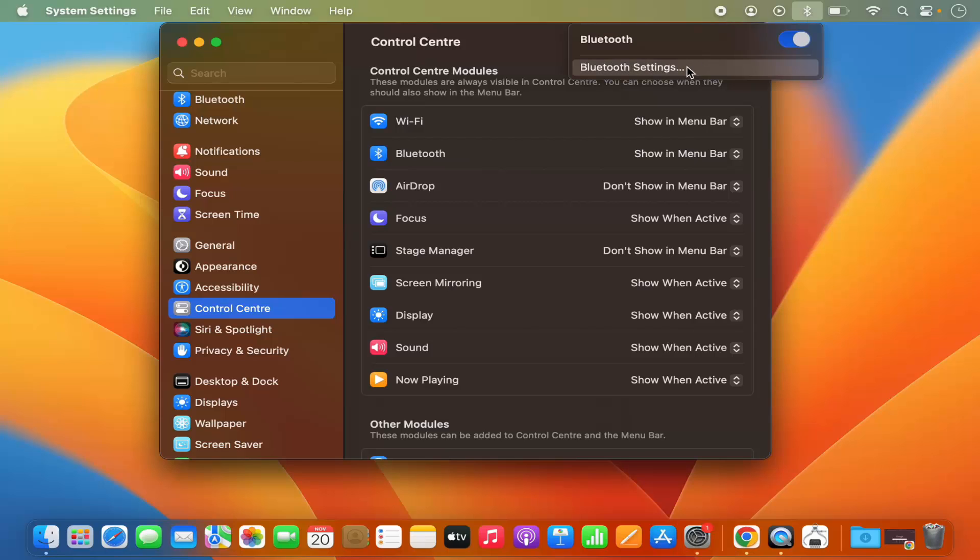And then I can just go to the Bluetooth settings from here and enable or disable Bluetooth from this menu bar itself.